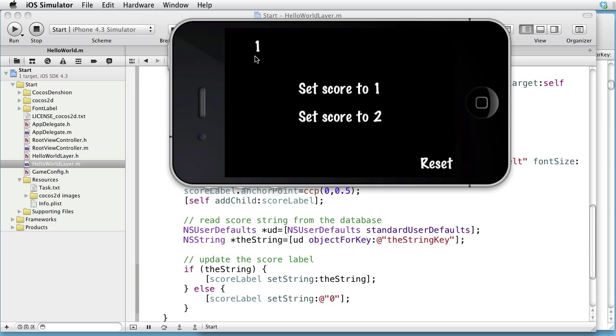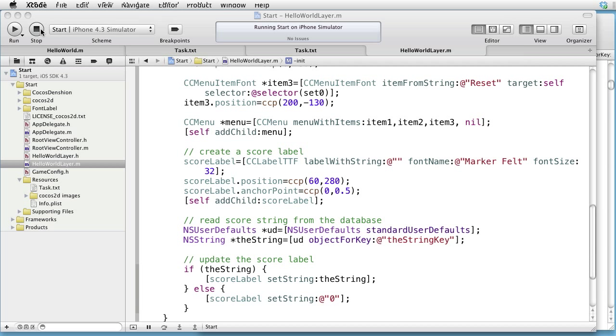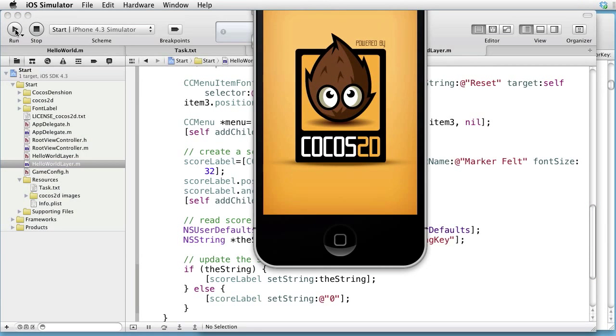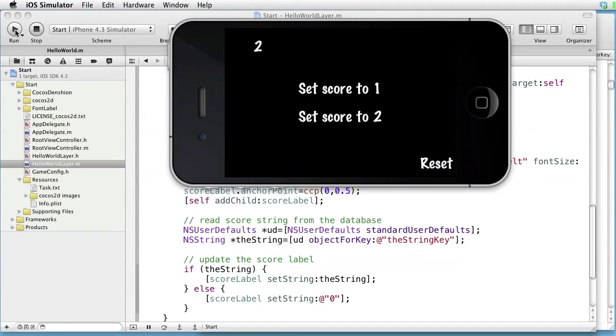Click on Set Score to 2. Quit. Run. It works.